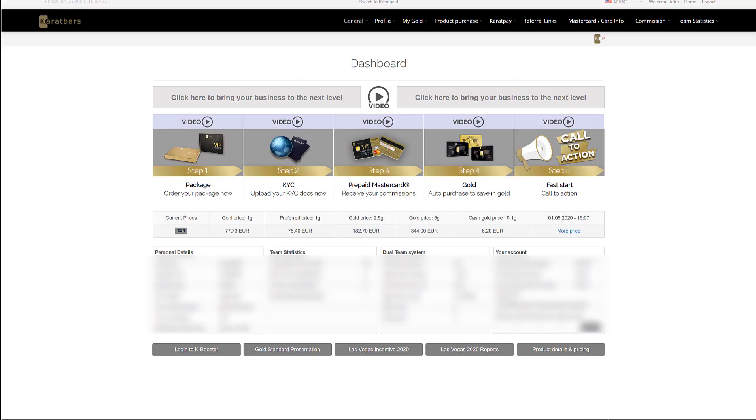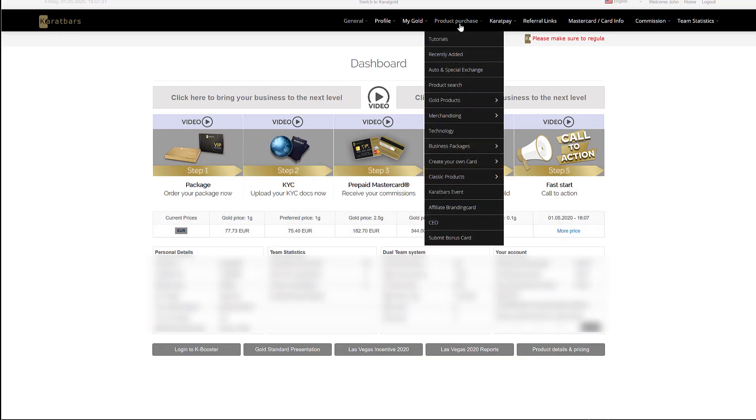First, log into your back office, then select product purchase and go down to auto and special exchange.